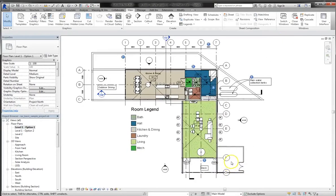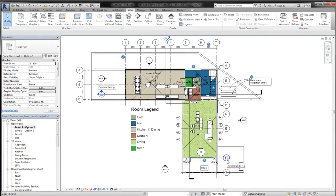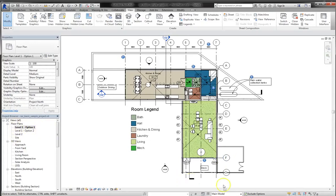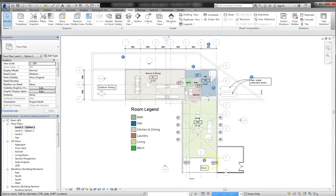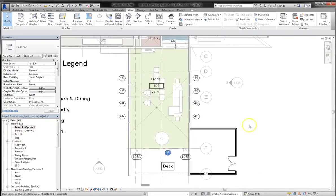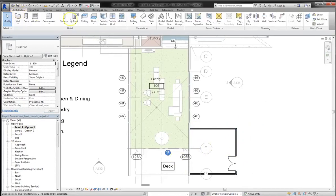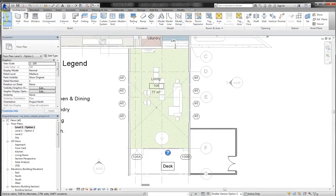But for now, I want to talk about how schedules can come into play, and how design options and schedules can work together to give you enhanced functionality. So I'm on the level 1, option 1 floor plan, and I'm going to open up smaller version option 1 from the design options menu.